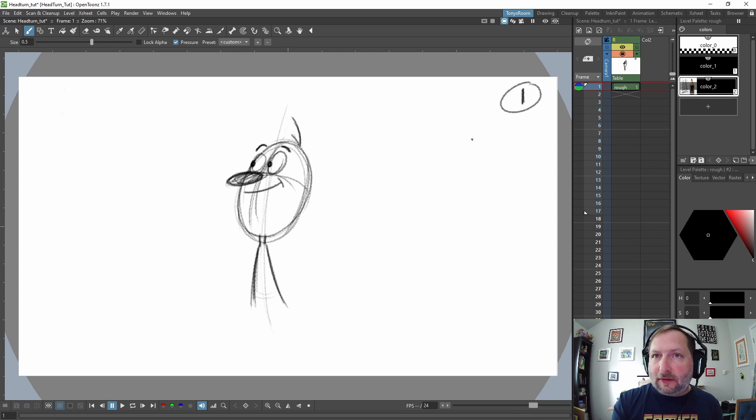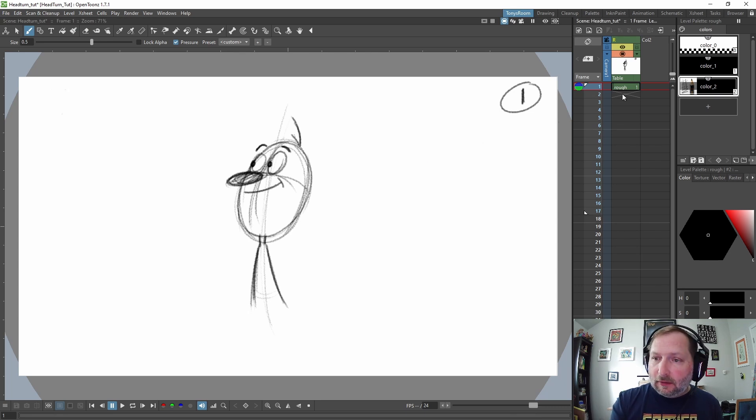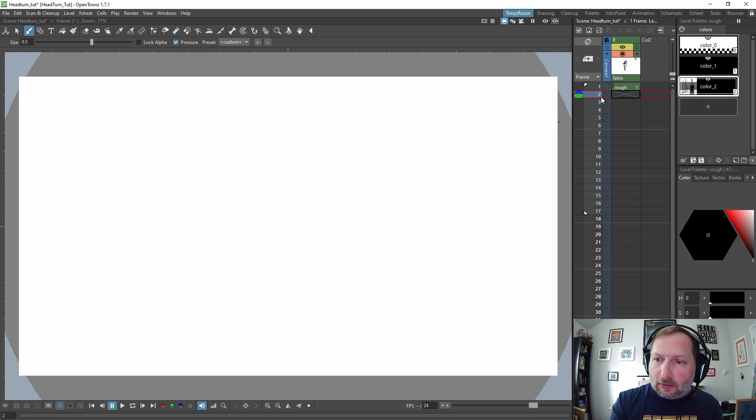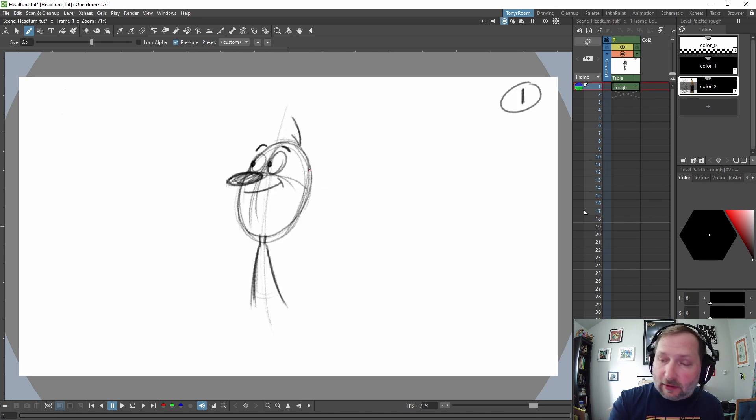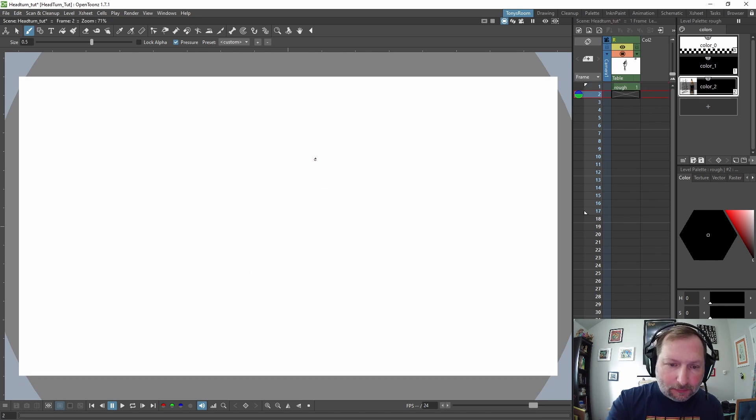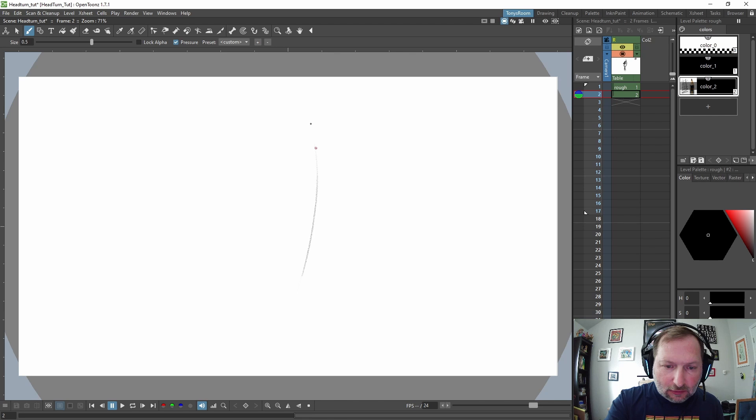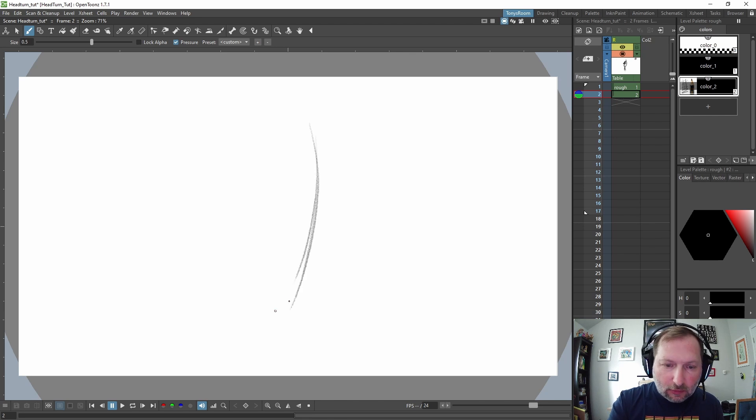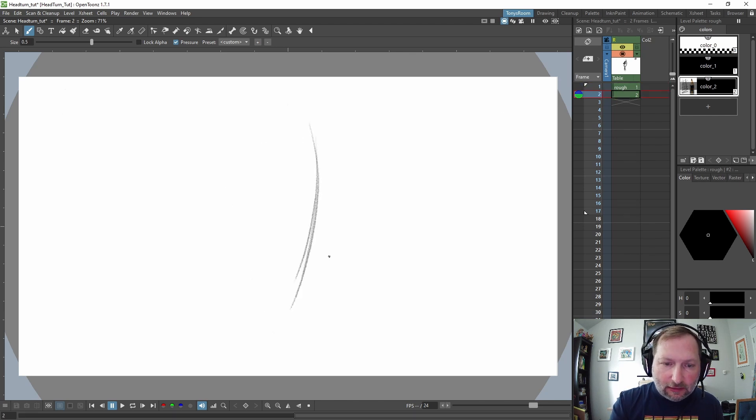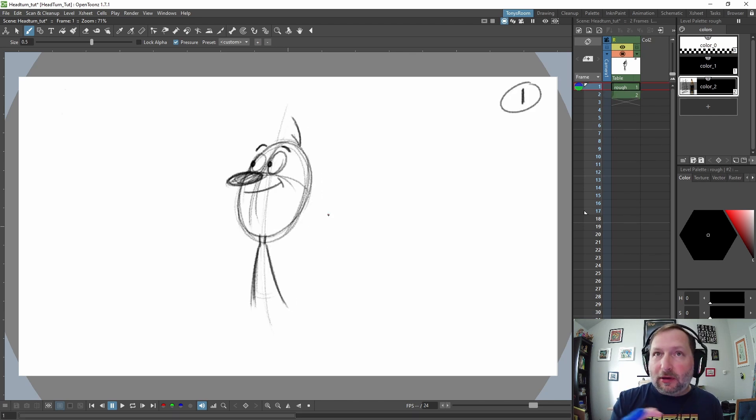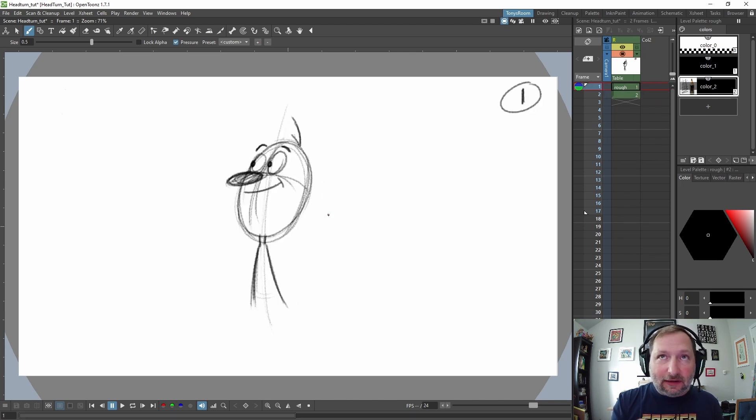We're going to try to keep it simple and just focus on two expressions: happy, and then when he looks the other direction he's going to be worried. Like maybe he heard something. We're not going to worry about arms or anything like that. Let's number this, our first drawing, and we'll circle it to let us know that that is a keyframe. Now let's go to frame two and we'll start drawing the second keyframe. I'm just going to do a quick gesture line. See, we can already start to see it animating.